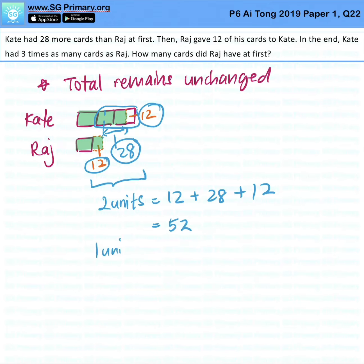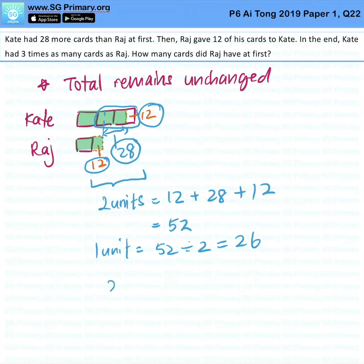One unit is 52 divided by 2, which gives us 26. So how many cards did Raj have at first? He has 1 unit plus 12, so 26 plus 12 is 38.